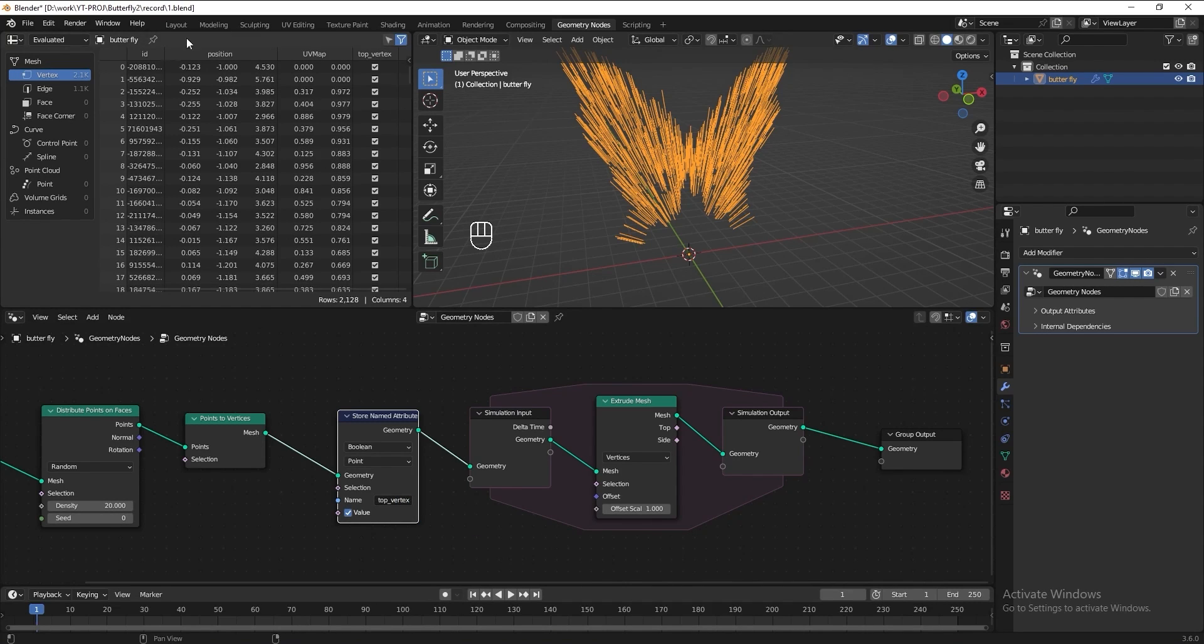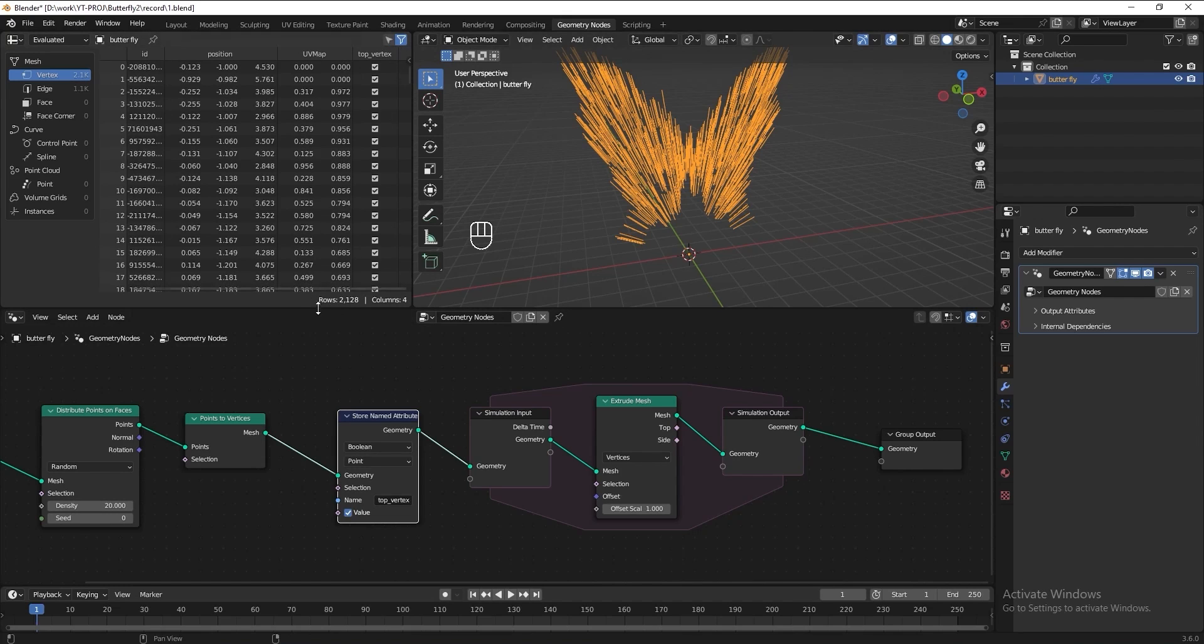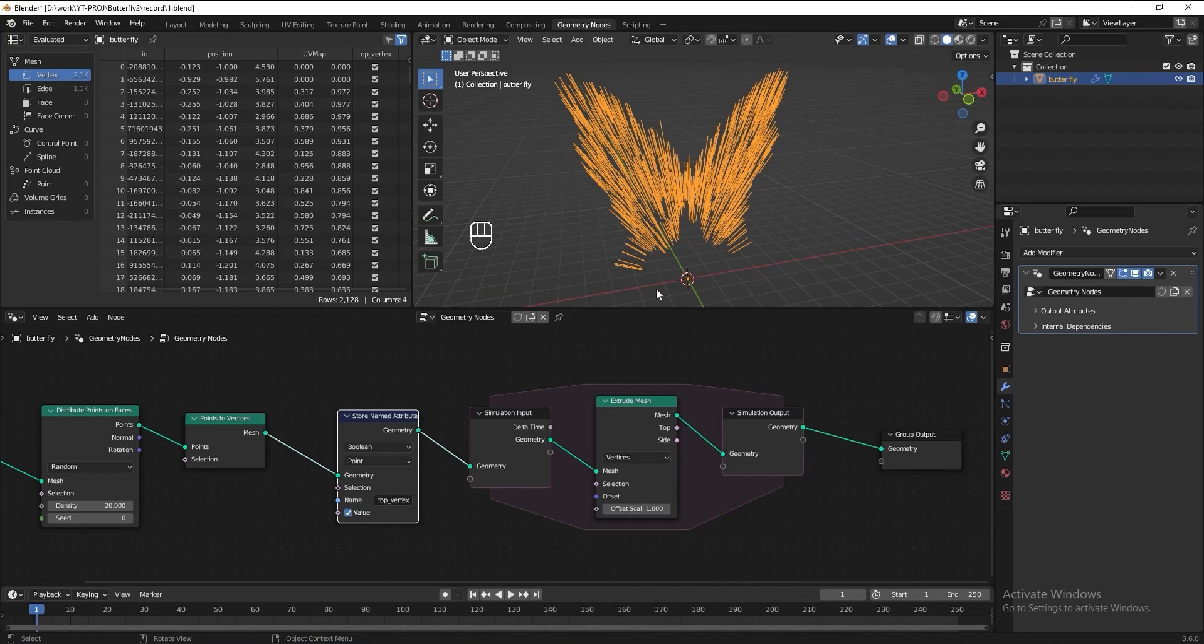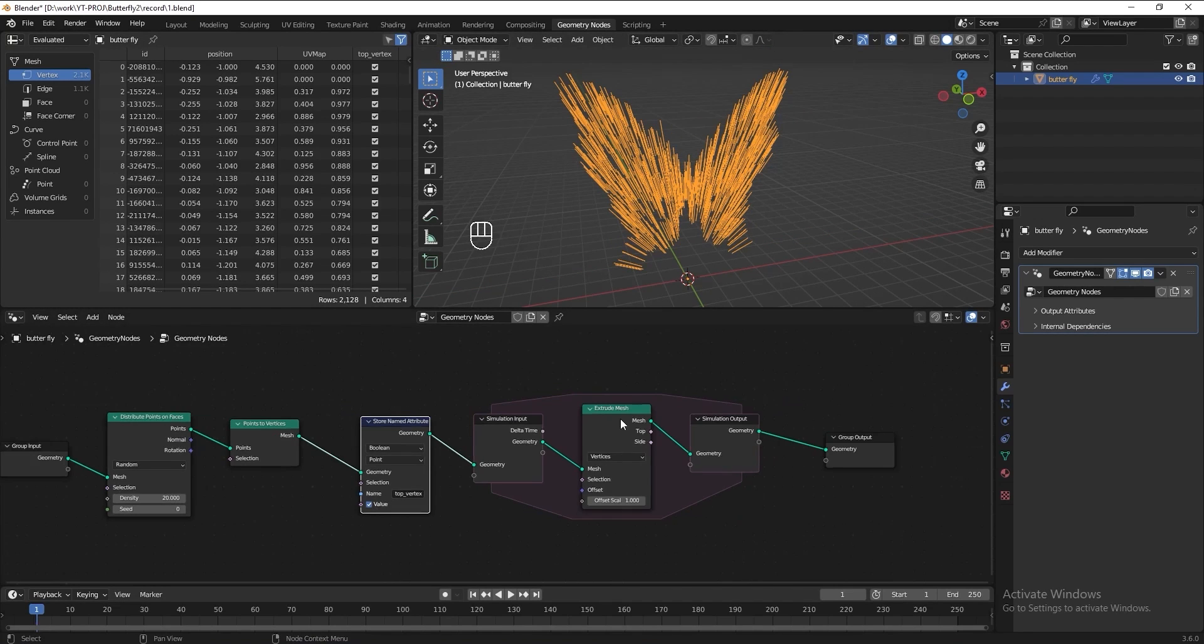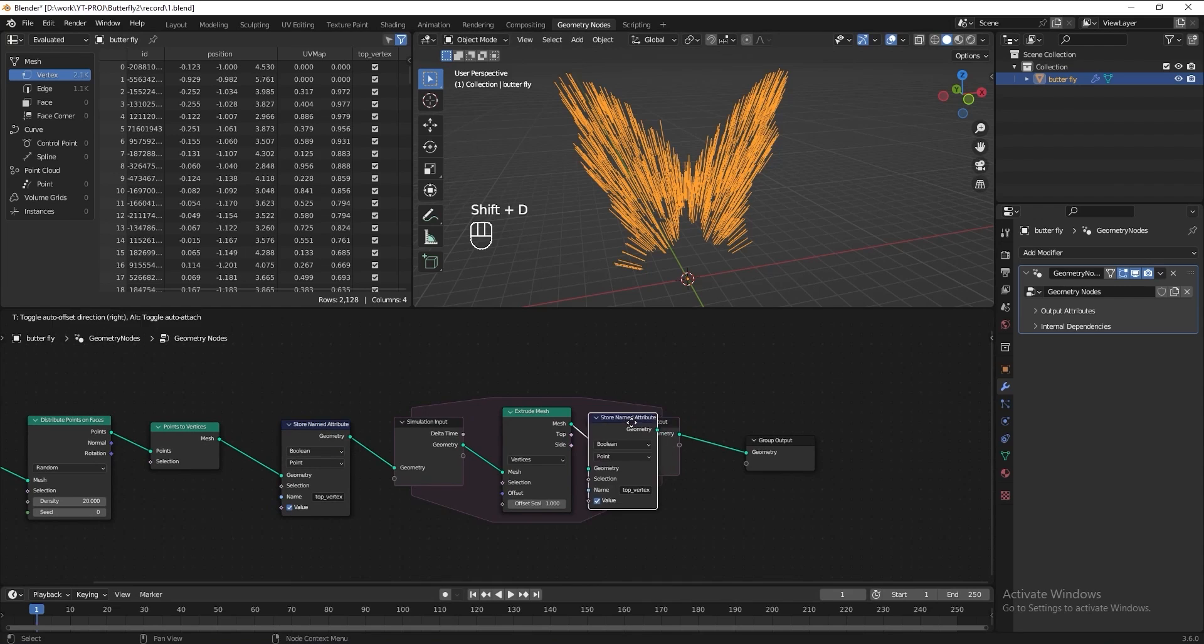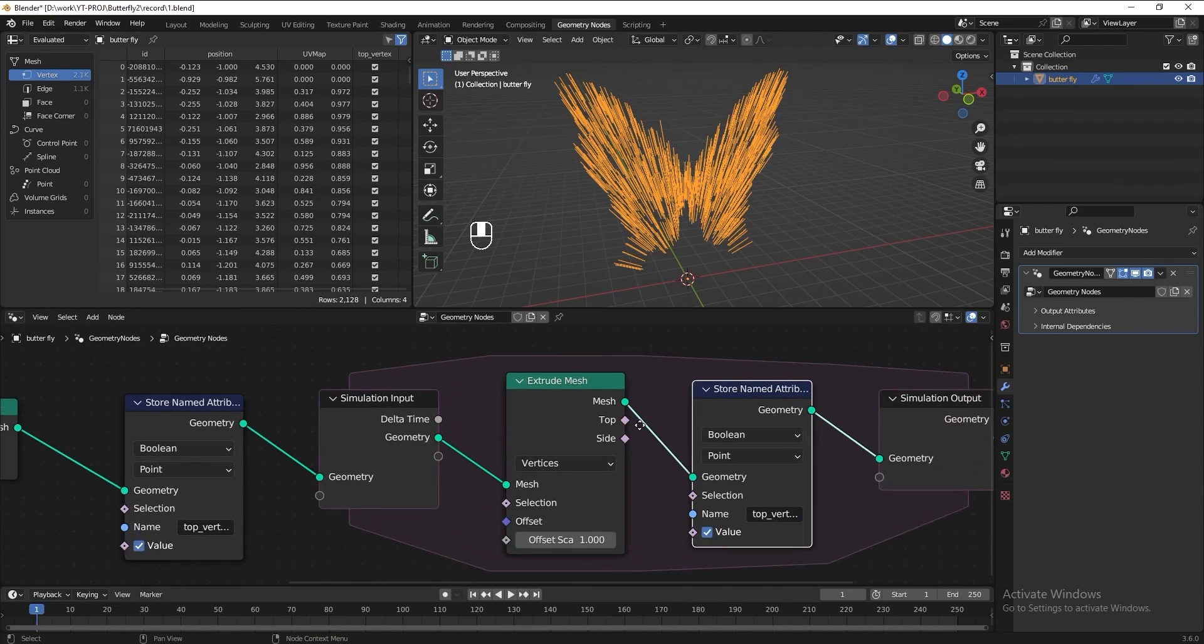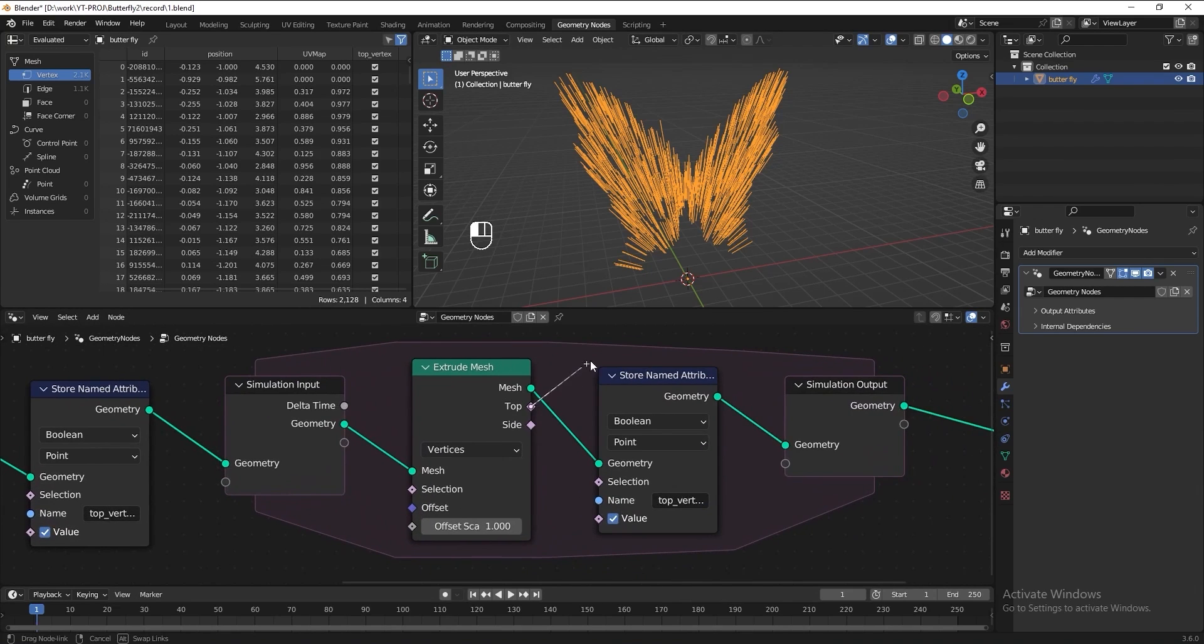Then in the spreadsheet we can see all the vertices we have at the moment have the top vertex set to true. This is not what we want because currently it is select all the vertices we have and actually we only want to select the top vertex. So to select only the top vertex, let's duplicate this store name attribute and put it after the extrude node, then connect the top to the value.